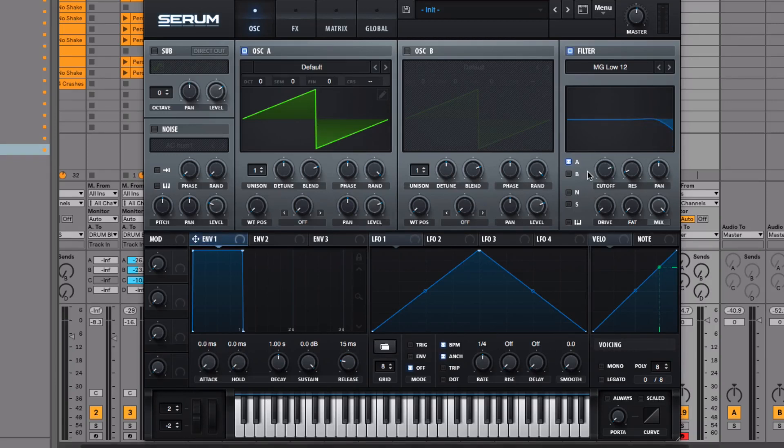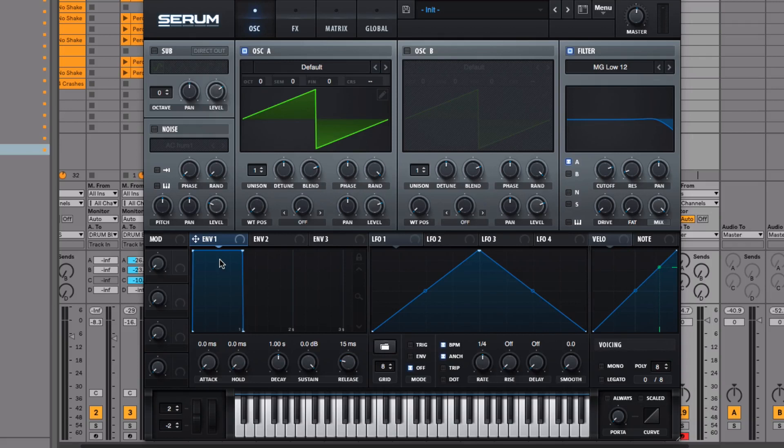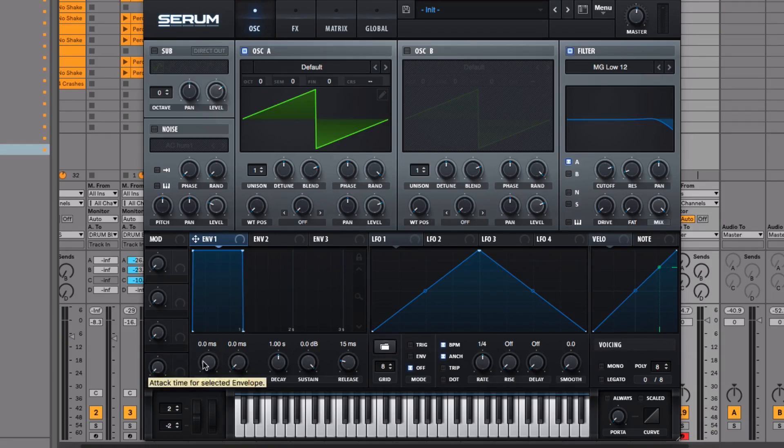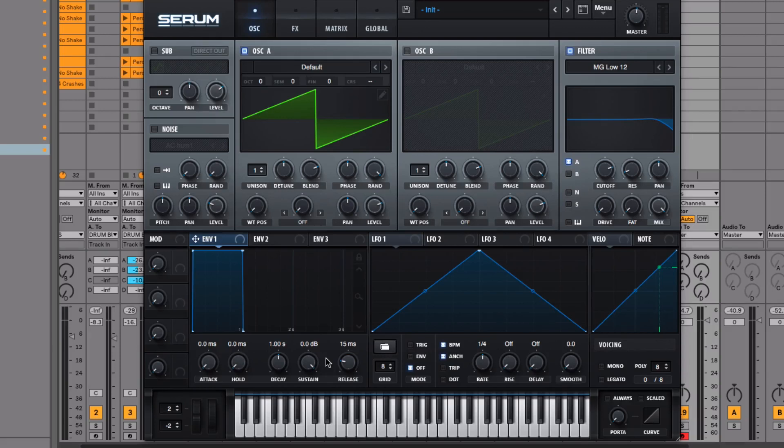The final section we're covering in this tutorial is envelope number one, or the amplitude envelope. Essentially, this allows you to control the volume of the synth over time while you're pressing and releasing a note. There are four main controls: attack time, decay time, sustained volume, and release time.